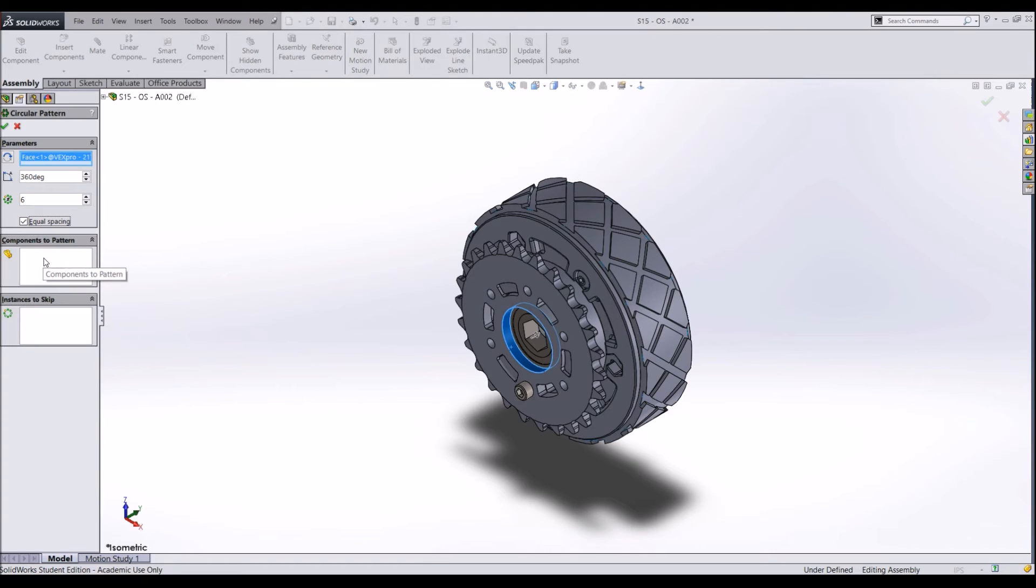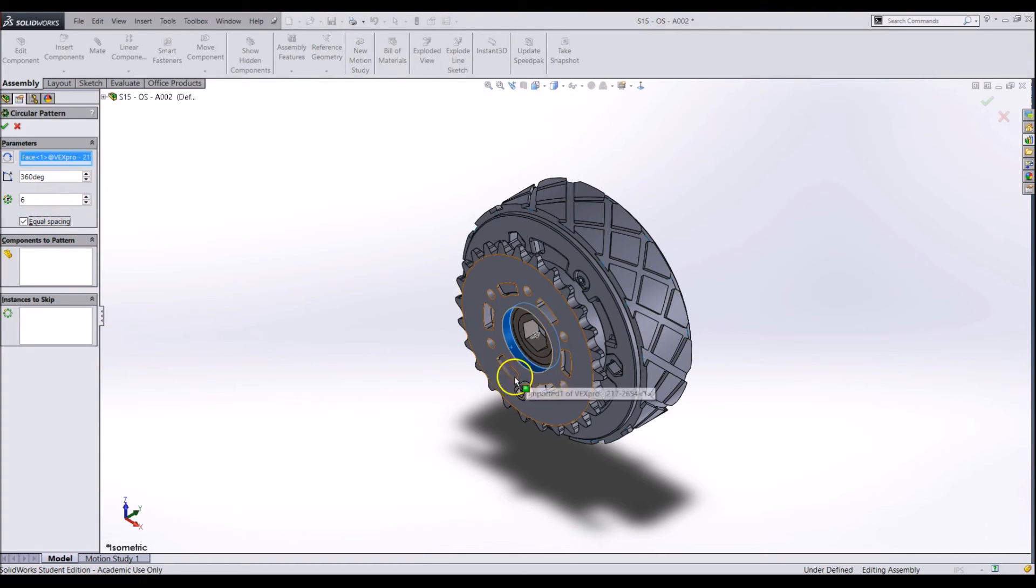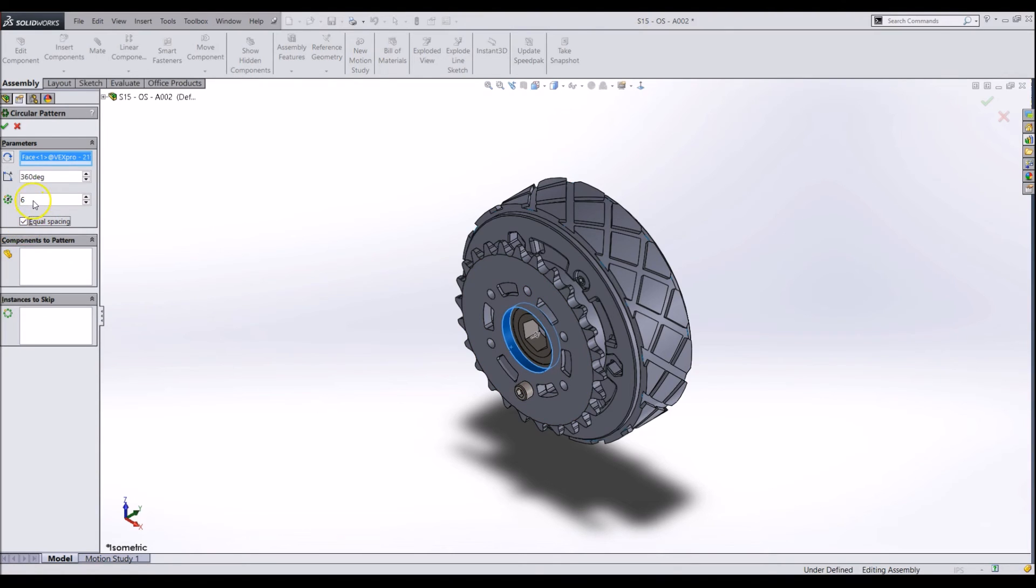For example, right now we would like there to be 6 bolts around 360 degrees of the part. So, we can click on the Equal Spacing checkbox, specify 6 components, and make sure it is going around 360 degrees.